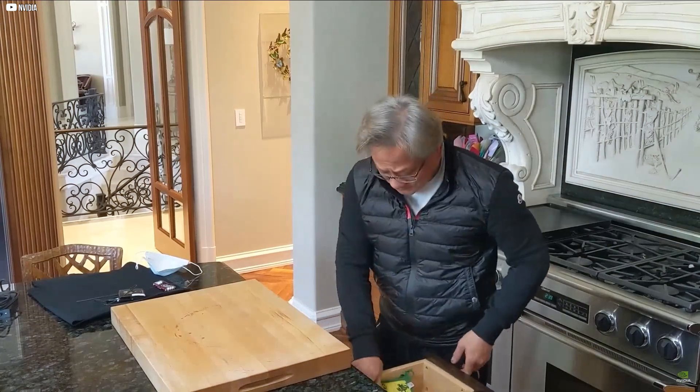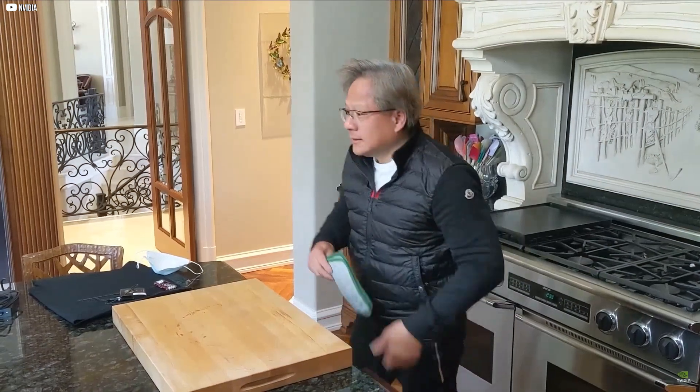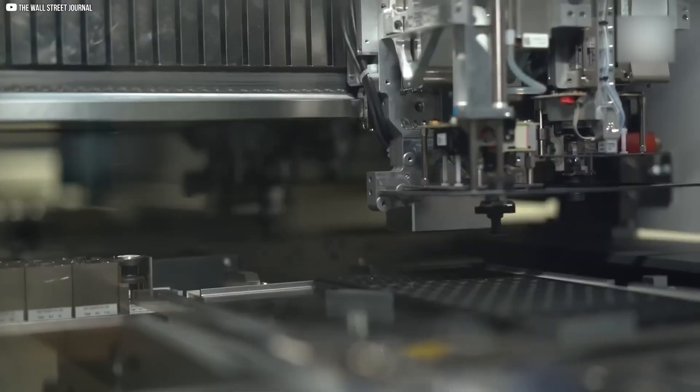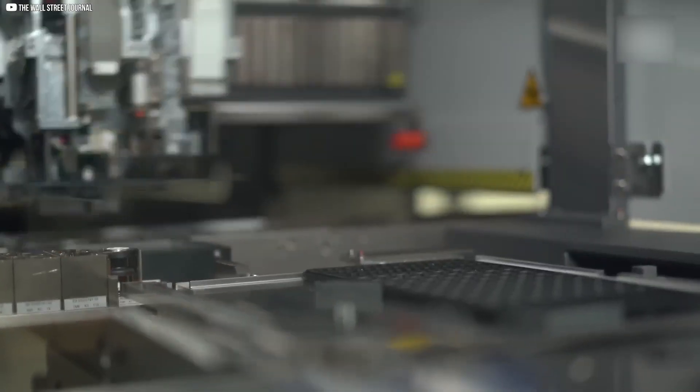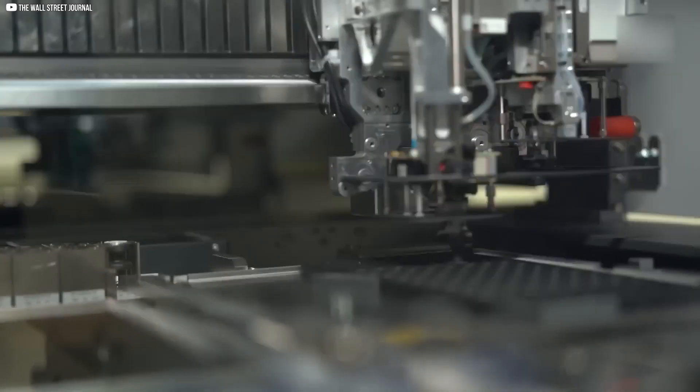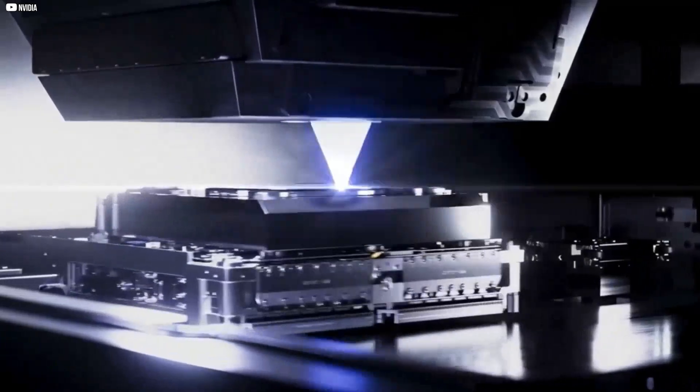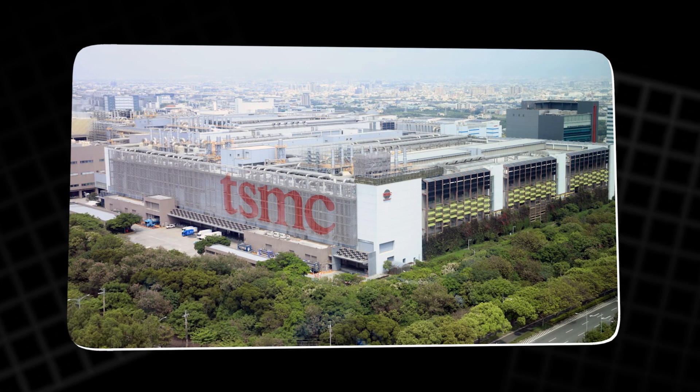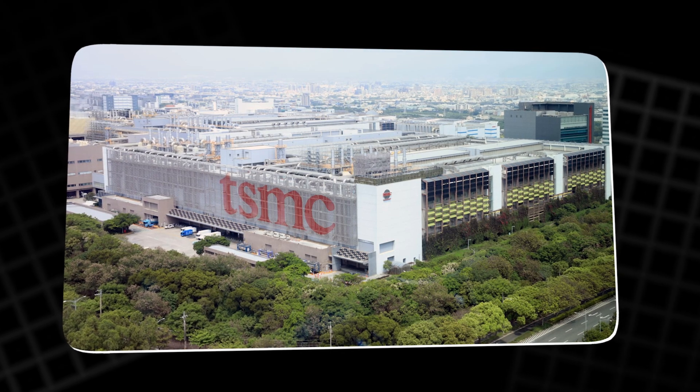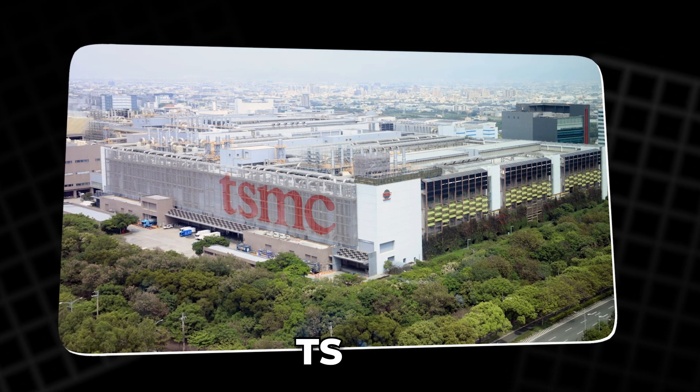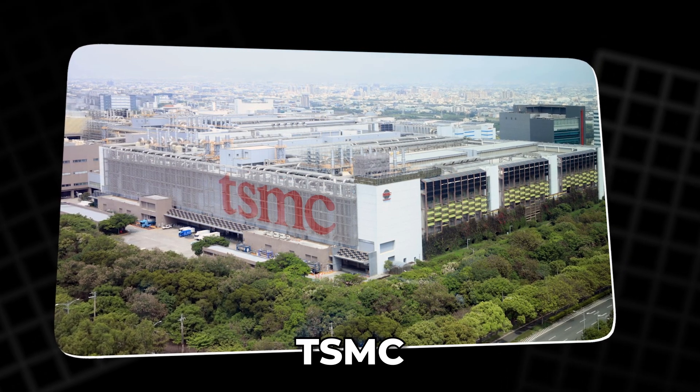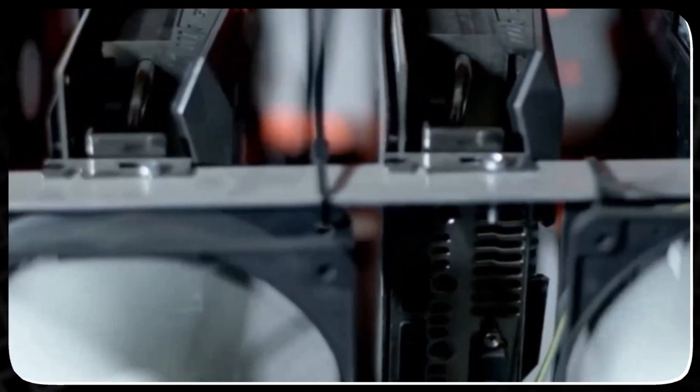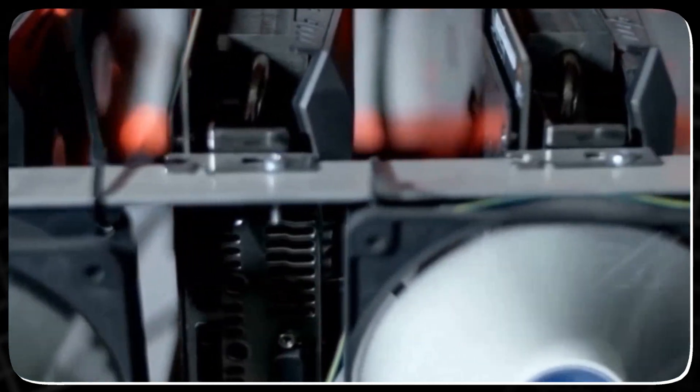They also made a pivotal business decision to become a fabless chip maker. Instead of manufacturing in-house, they relied on Taiwan's semiconductor manufacturing company, TSMC. It kept costs low and allowed them to focus entirely on innovation.